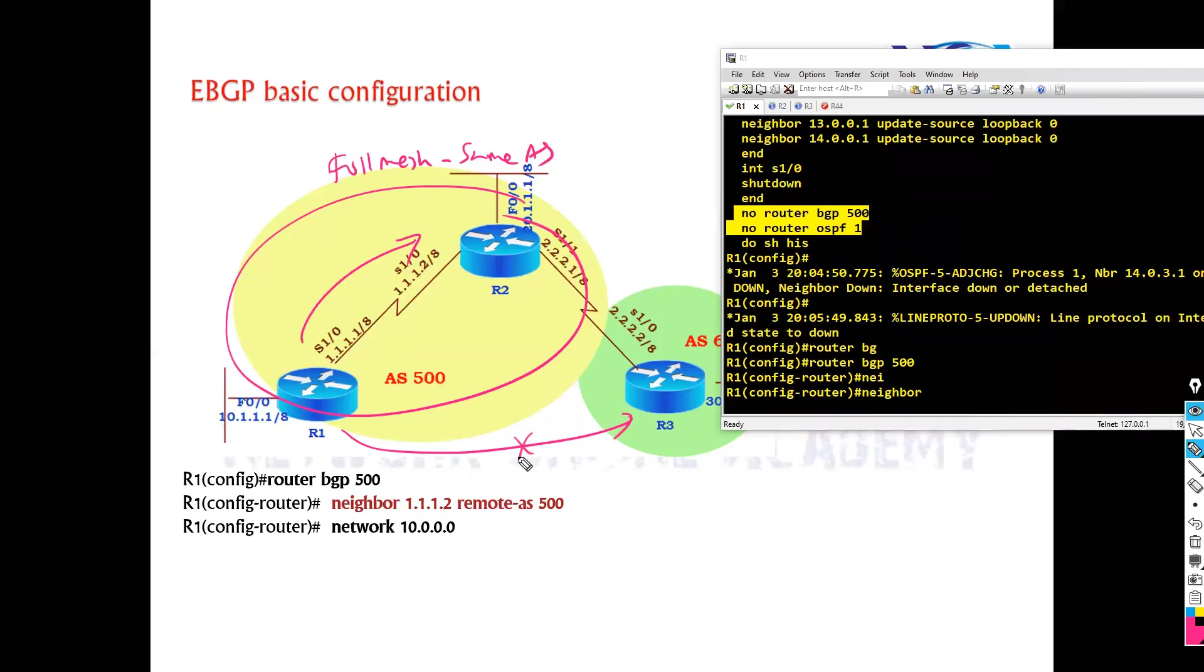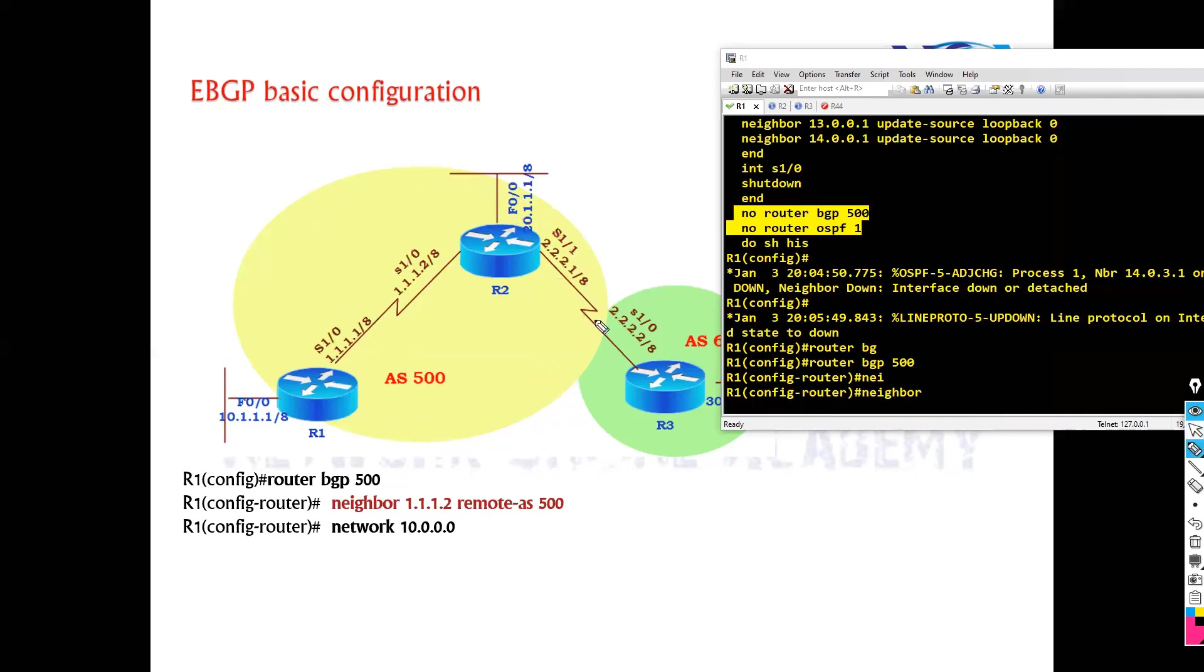Okay, so normally eBGP neighbors, normally they are directly connected, whereas iBGP neighbors not compulsory to be directly connected.